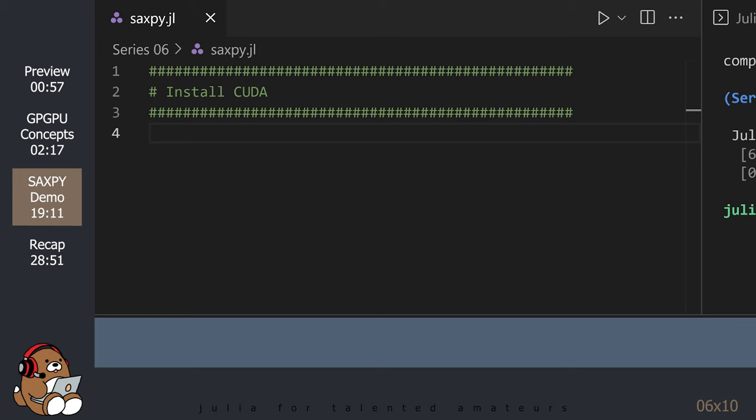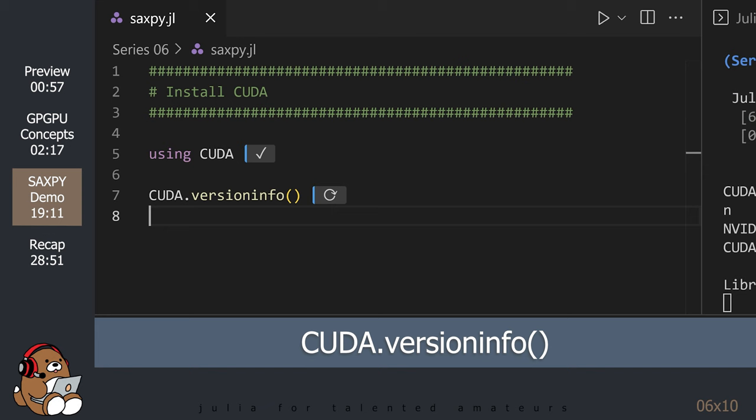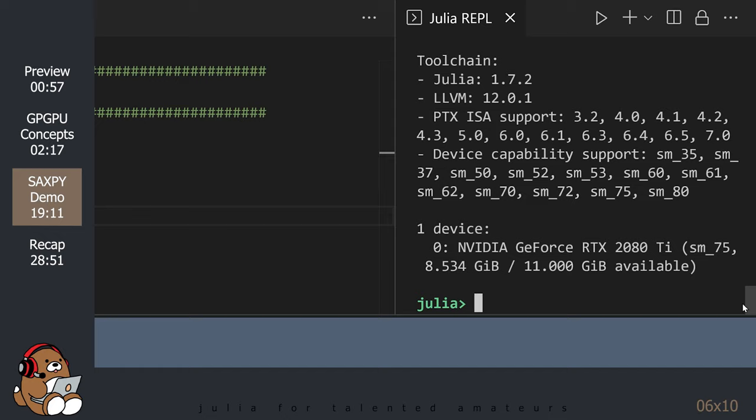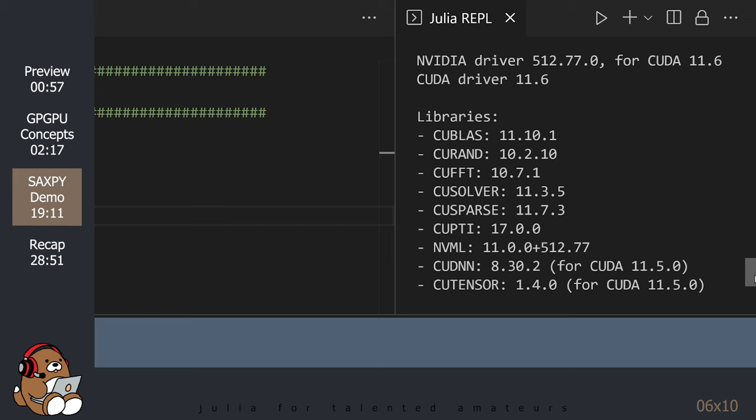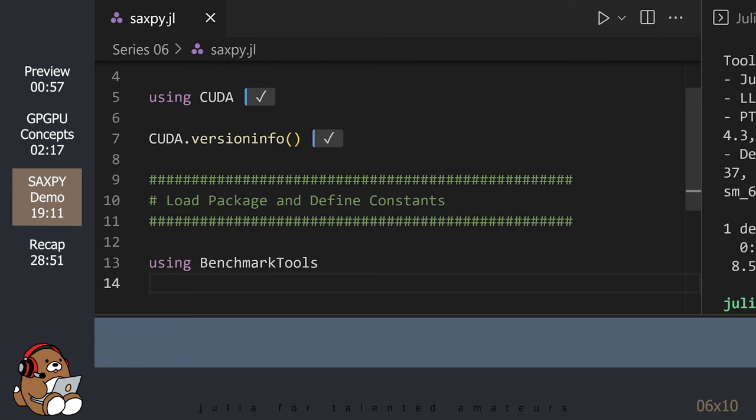The CUDA.jl package will install the NVIDIA CUDA, the first time you try to run the CUDA.versionInfo function. This may take a few minutes to install. Since I already have CUDA installed, it didn't take very long to print the version information.